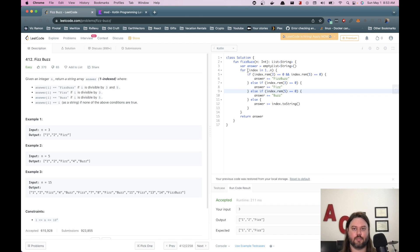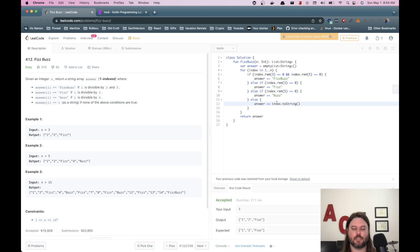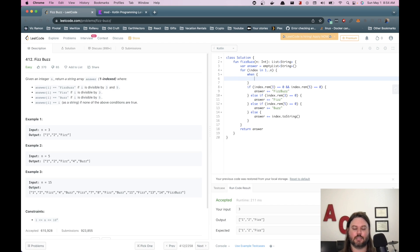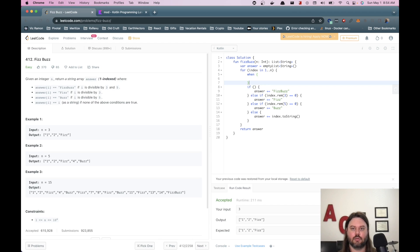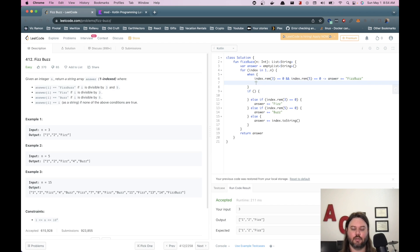I think that's a pretty good solution. So we have all of our cases covered. If it's three and five, it's fizzbuzz. Otherwise if it's three, it's fizz. If it's five, it's buzz. And this is our default case. We can do some refactoring here and use a when instead. So let's grab some of this. Should make it a lot more succinct.